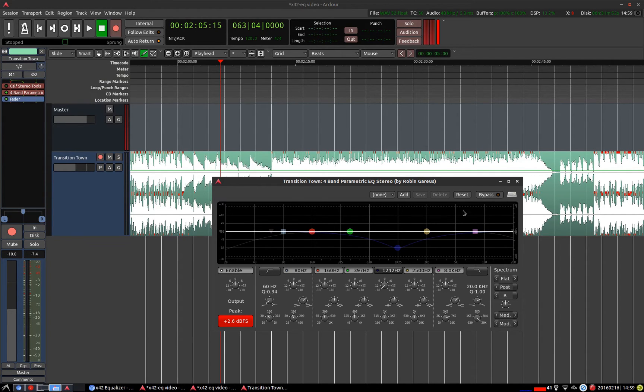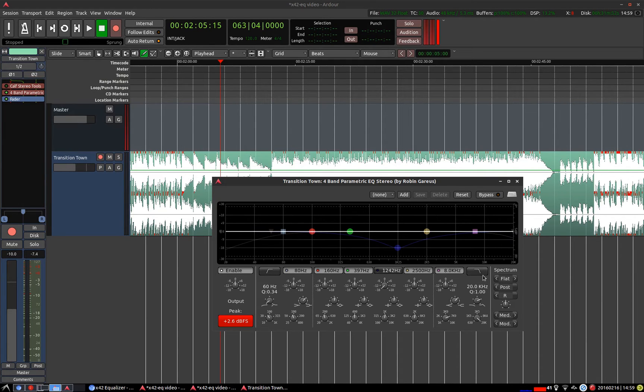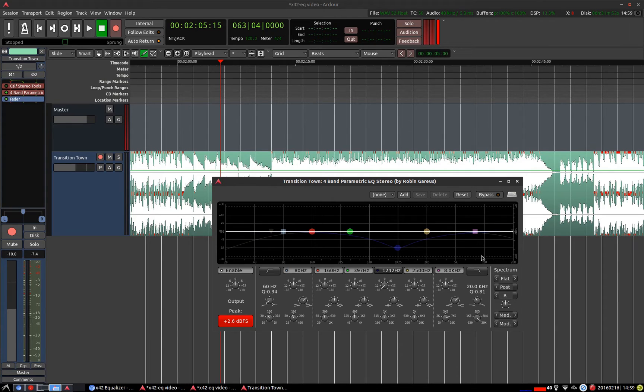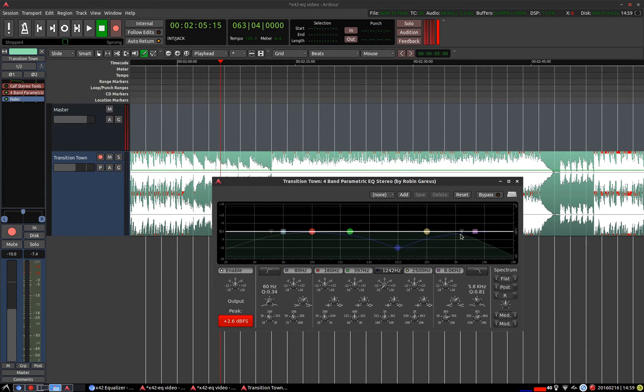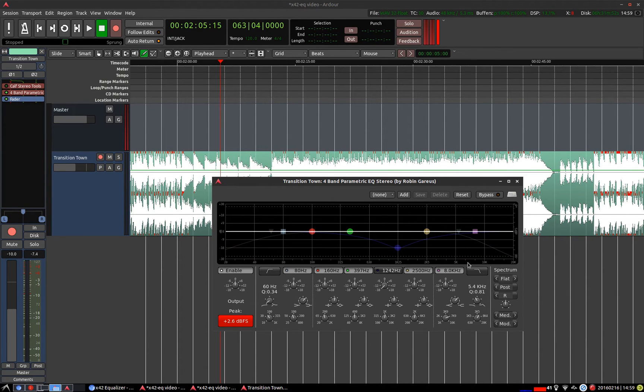Similarly on the right hand side we have low pass or a high cut. And the adjustments are done in a very similar fashion to the high pass or low cut.